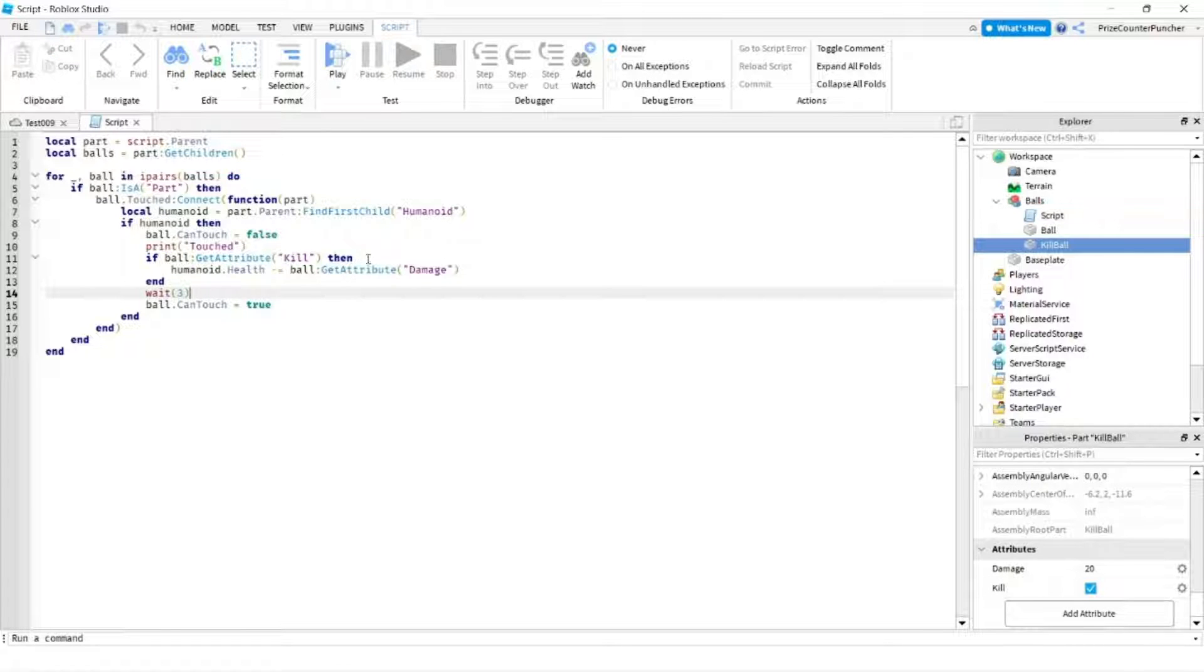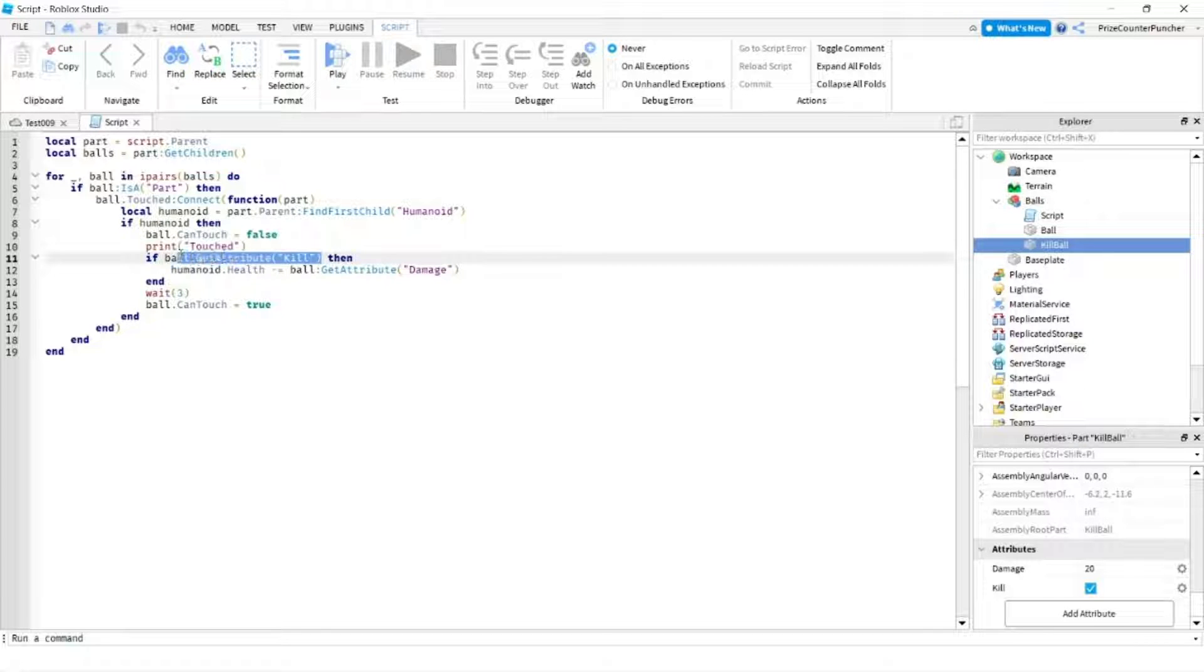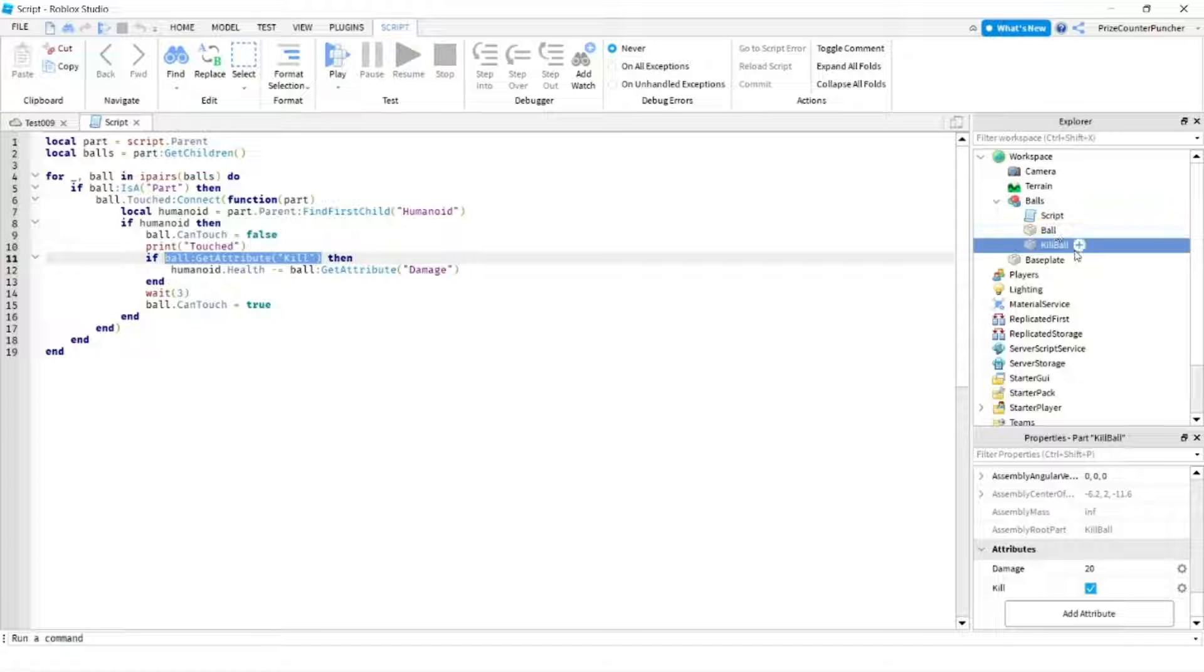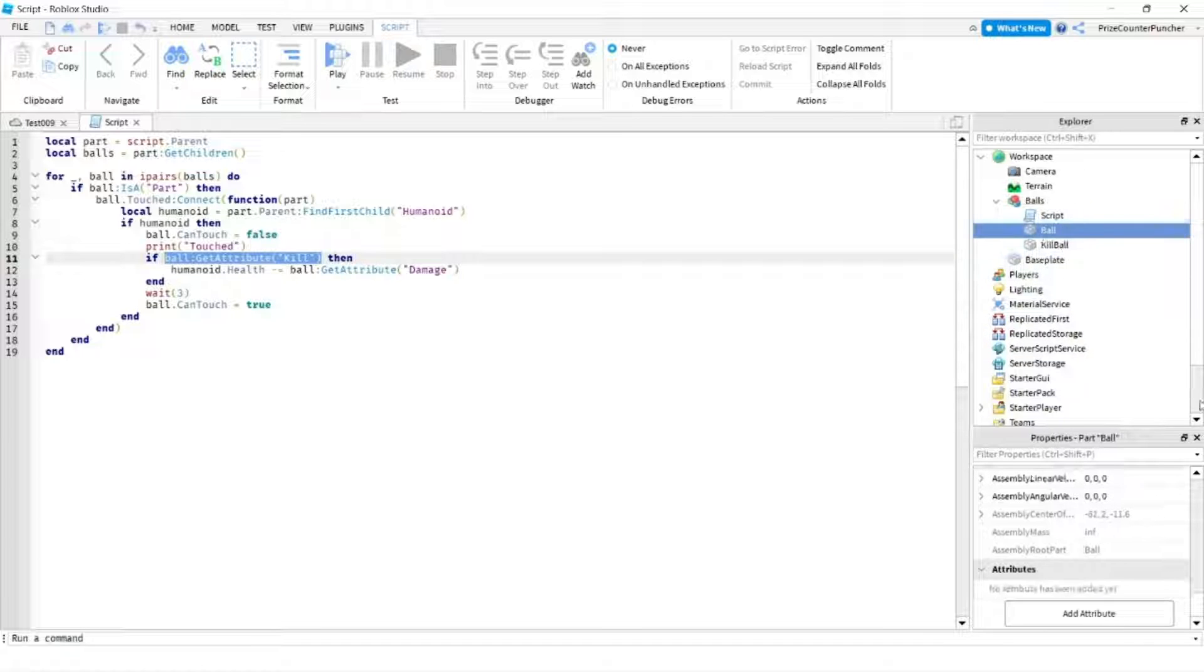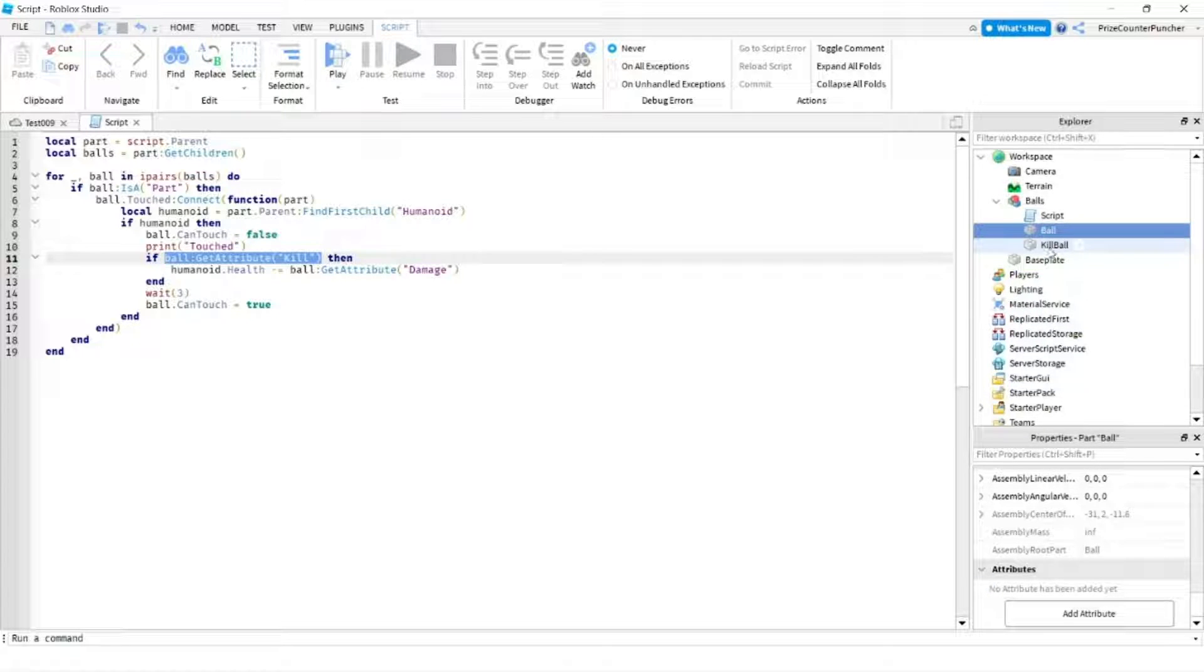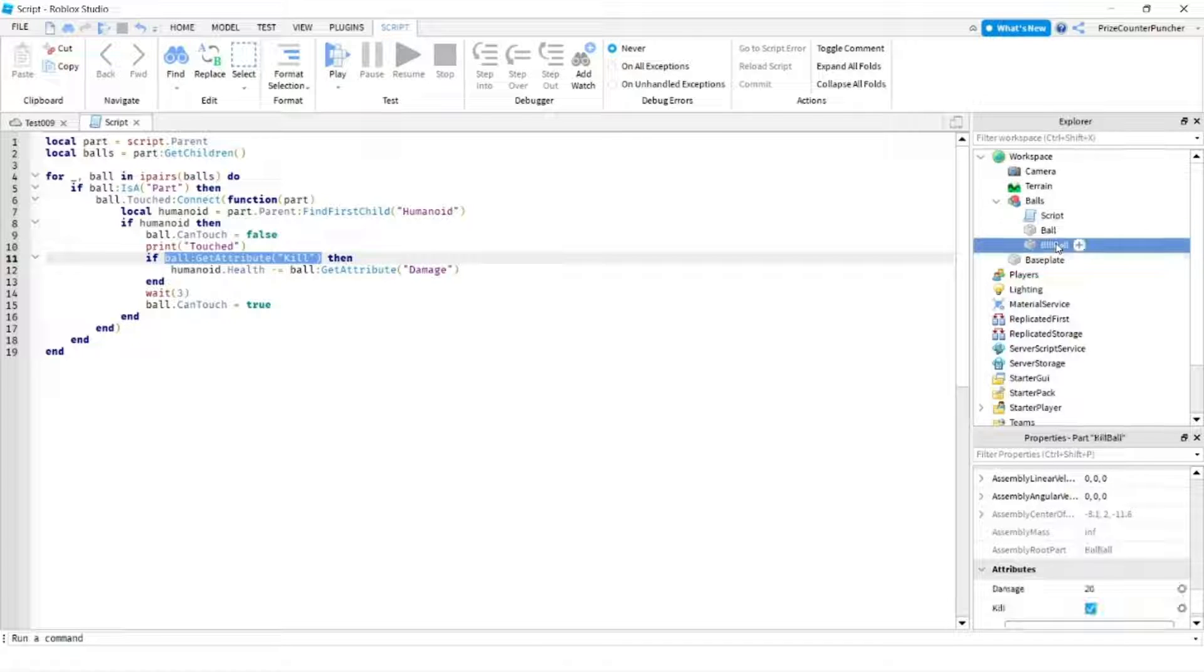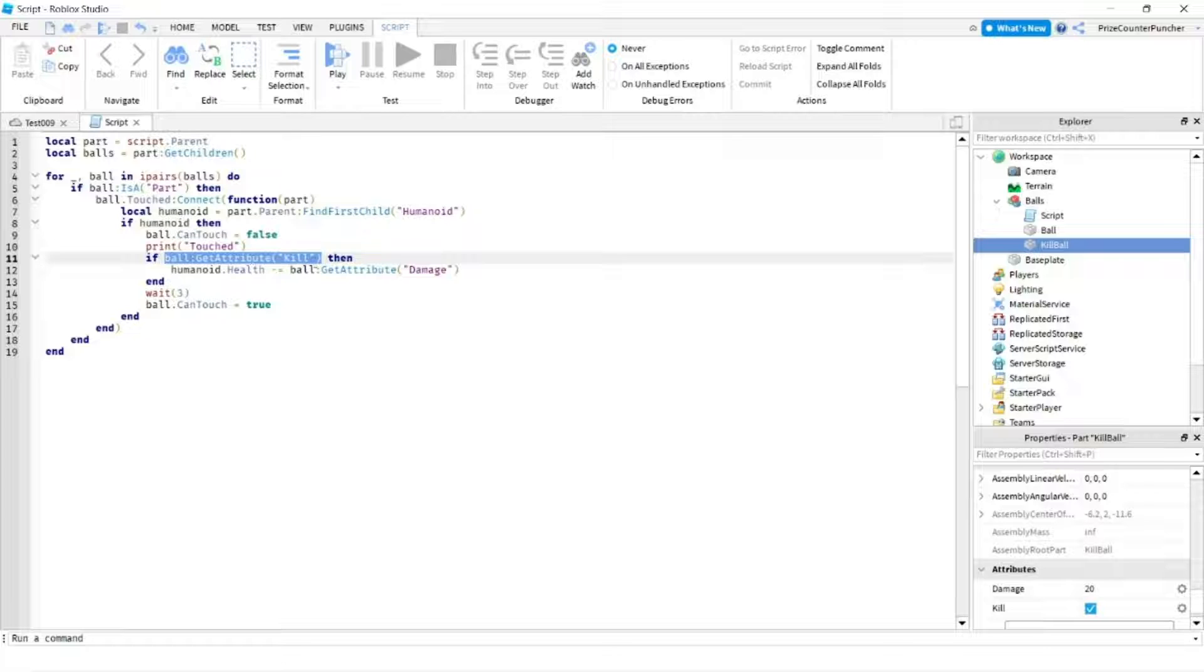On this next line here this is where we're getting the kill attribute of our part. In this case it could be the kill ball or the ball. The ball does not have any attribute. You can see there is no attribute added to the ball. So if you get the ball this one is going to return false but if you get the kill ball, get attribute of kill for the kill ball is going to return true.